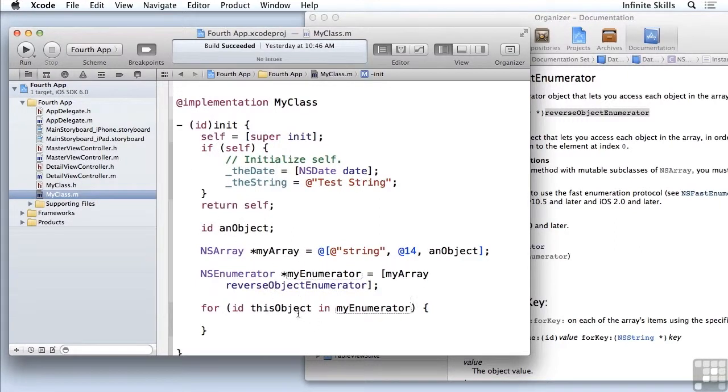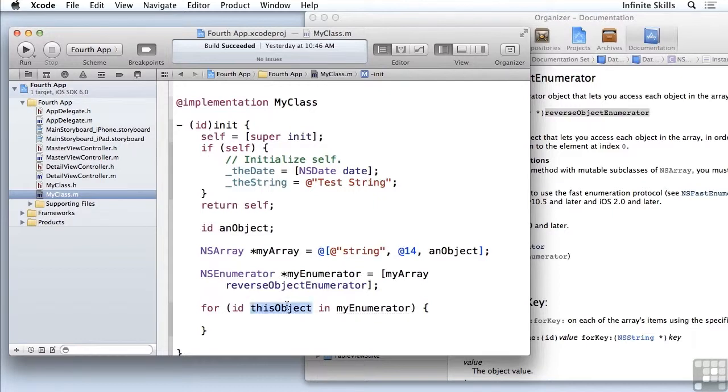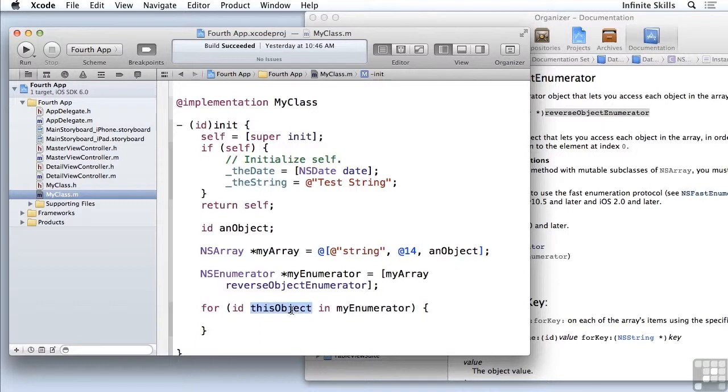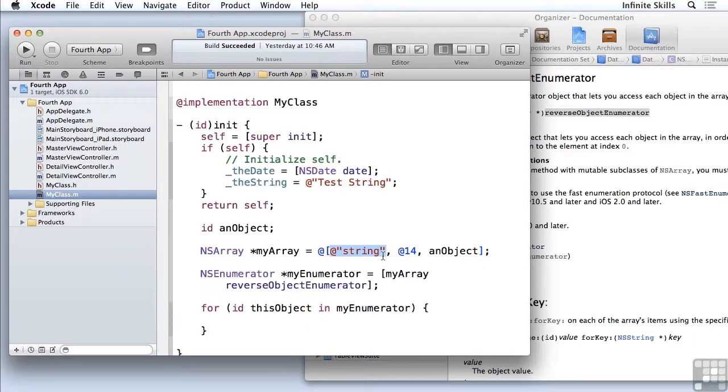So the code here is going to be set to each object in turn from the end. So the first time through this enumerator, it will be set to this object. The second time through, this object will be set to the NS number. And the third time through, this object will be set to this NS string.